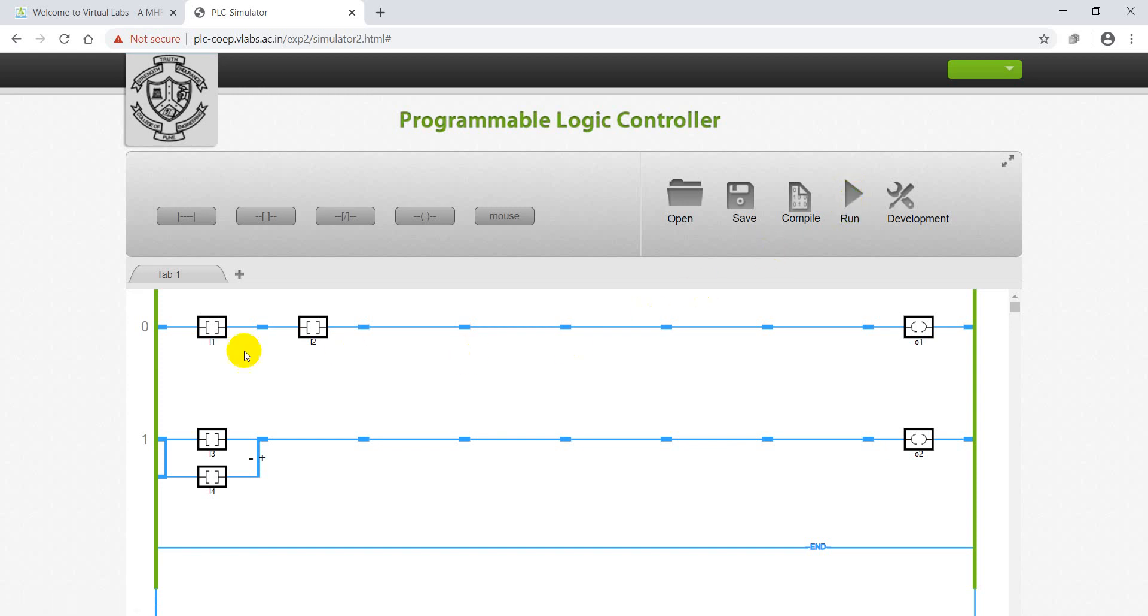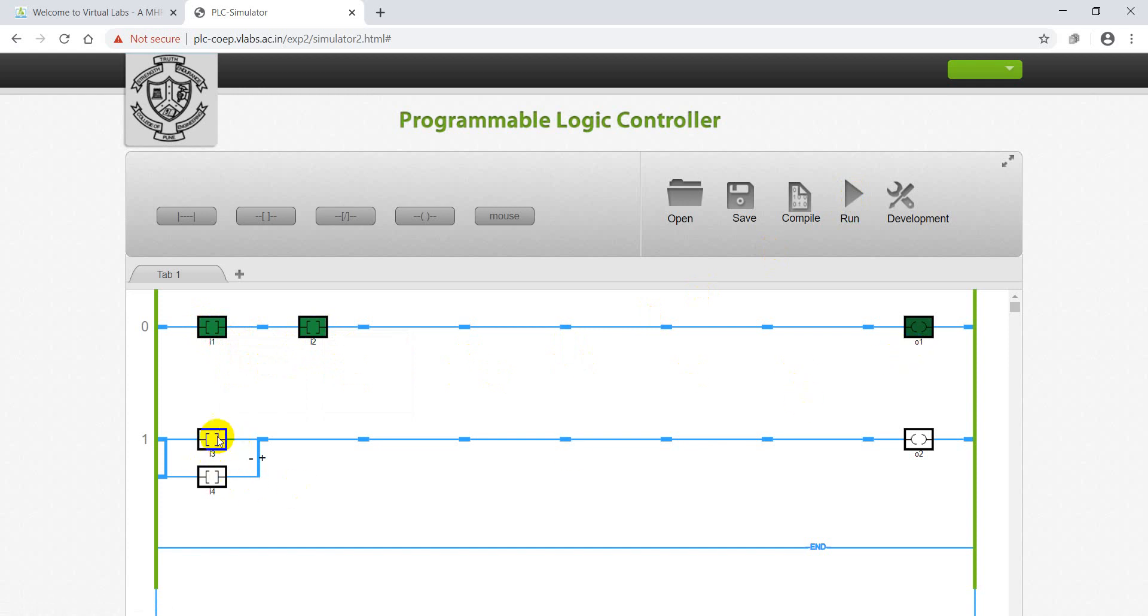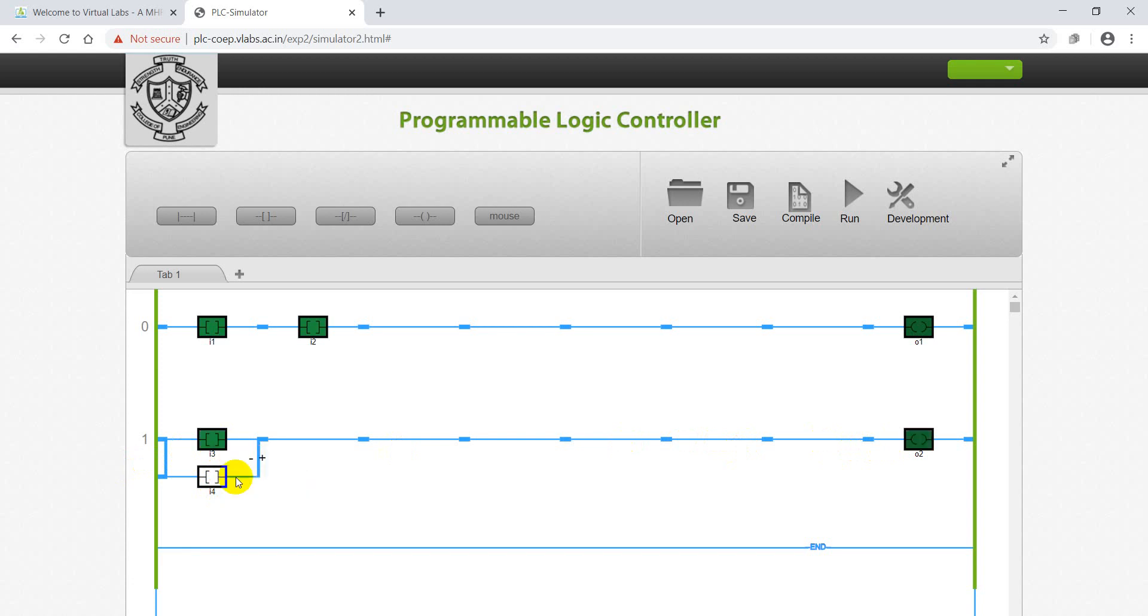Next, to provide power supply we have to click on Run and check the working. In AND logic, when both are high simultaneously, then only output is high. But in OR logic, if anyone, either I3 or I4, anyone high, then we will get output O2 high. So now we see output O2, we got high. OR logic is designed and tested successfully.